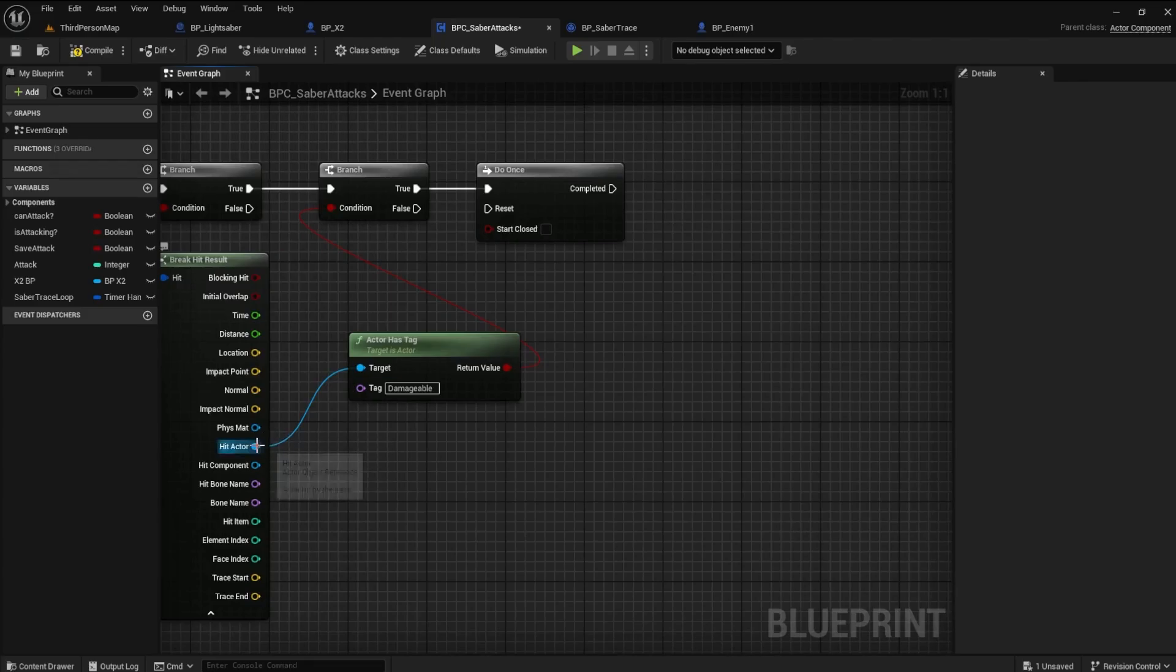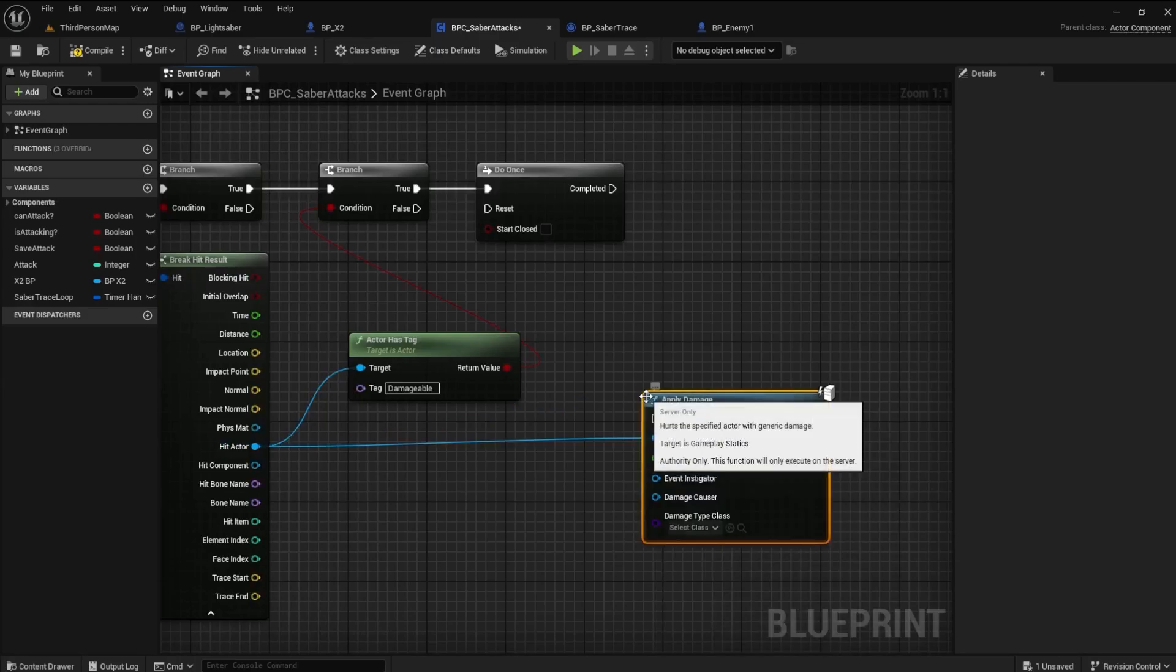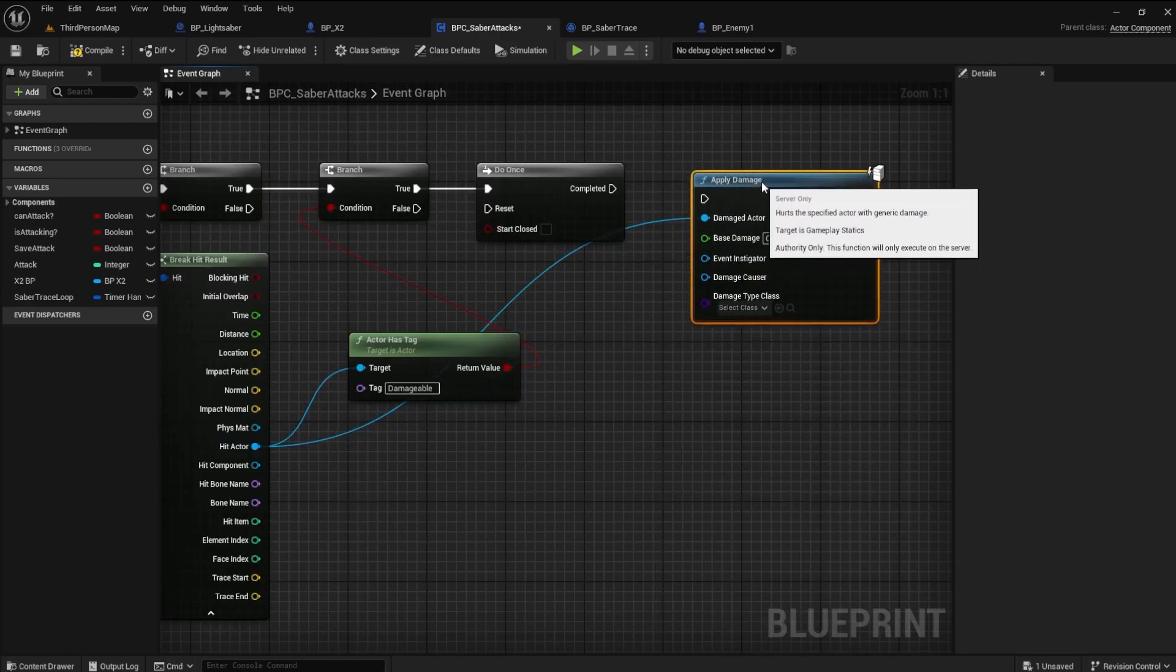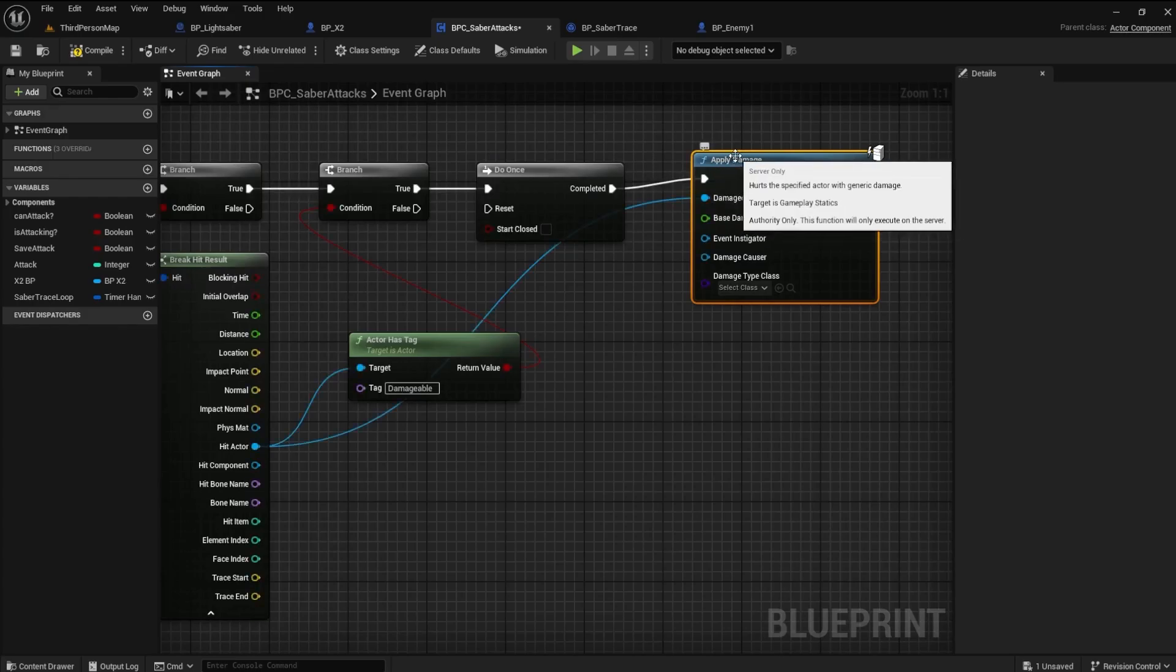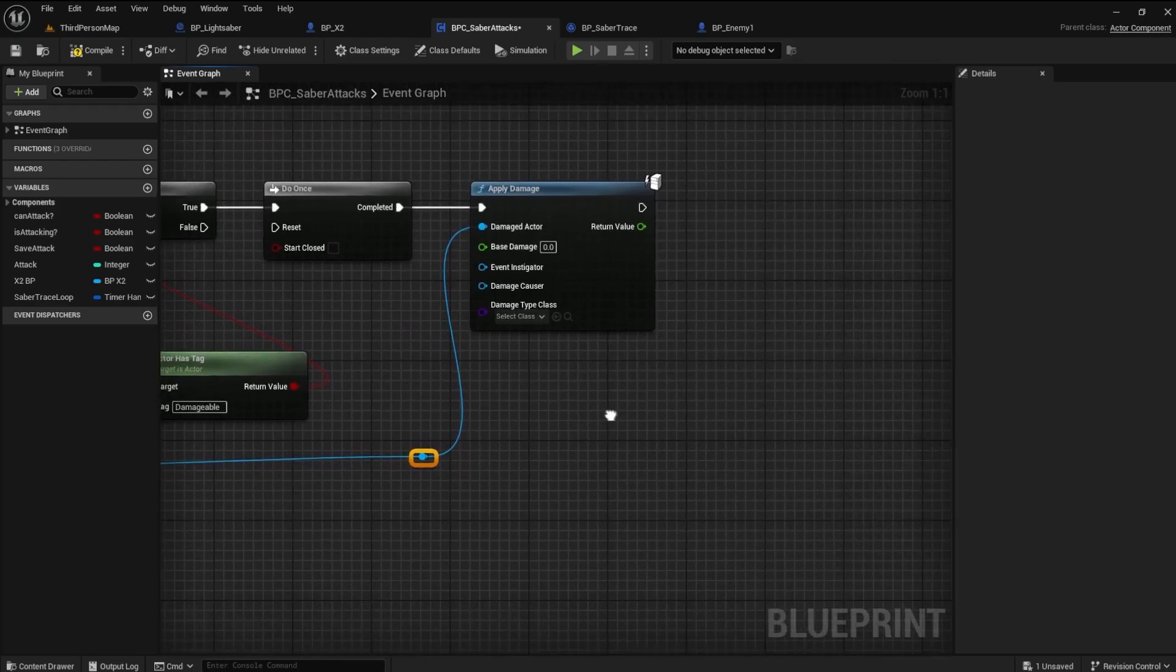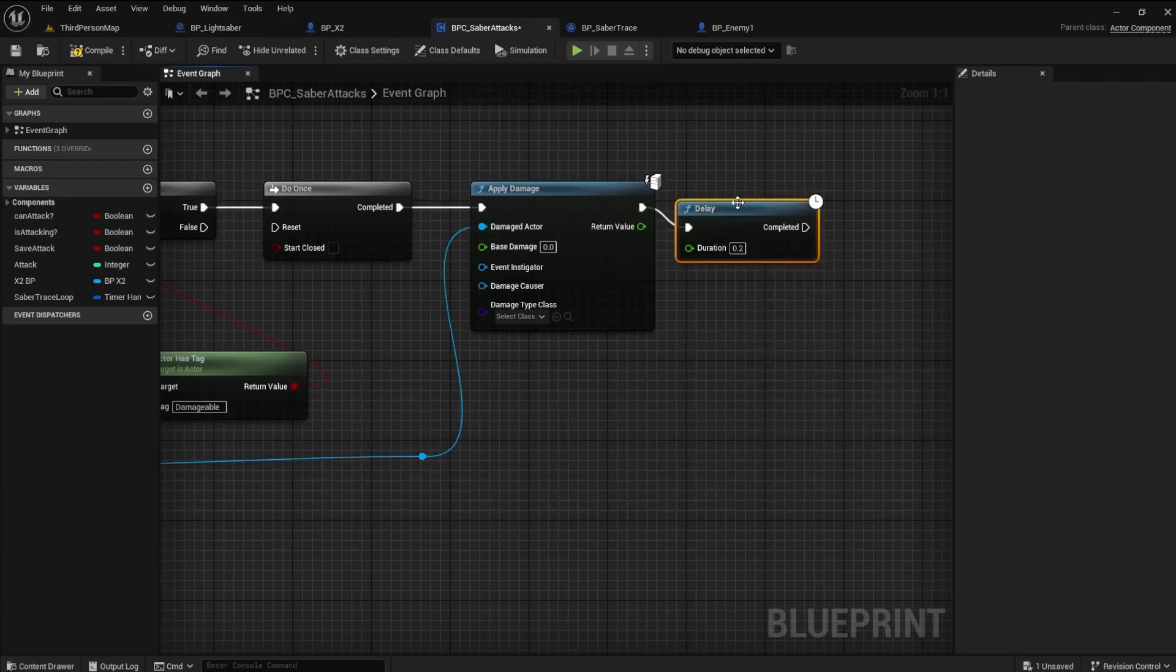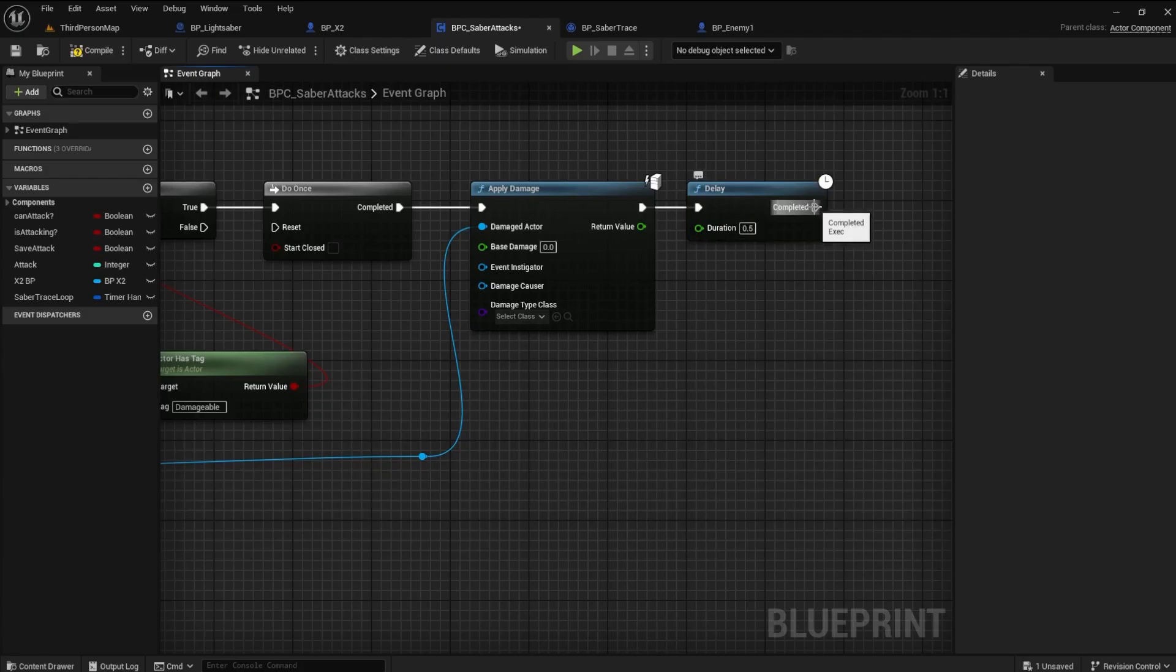From the Hit Actor pin again, find the Apply Damage node. Connect the Execute pin to the Do Once node. Add a Delay node to the Damage node and set it to 0.5. This is just a short delay before the damage is reset by the Do Once node.